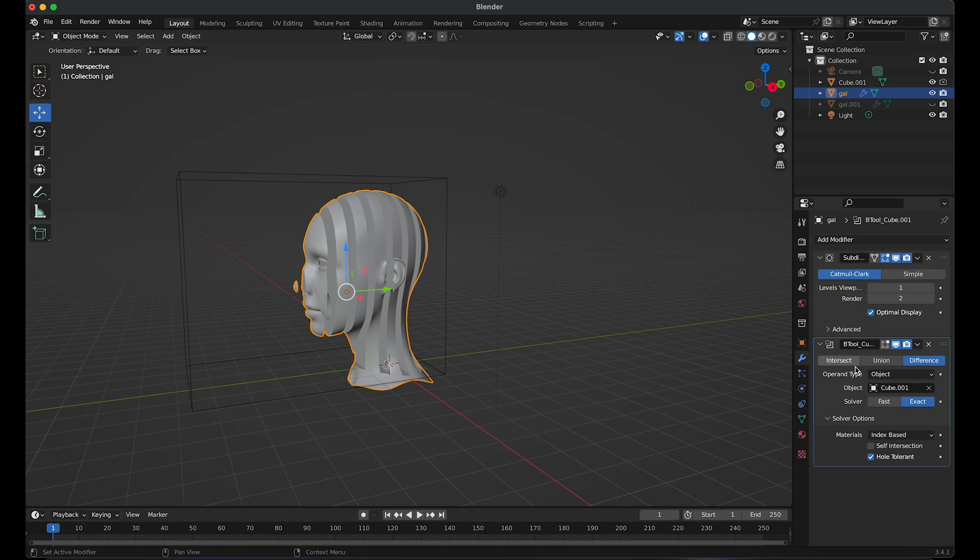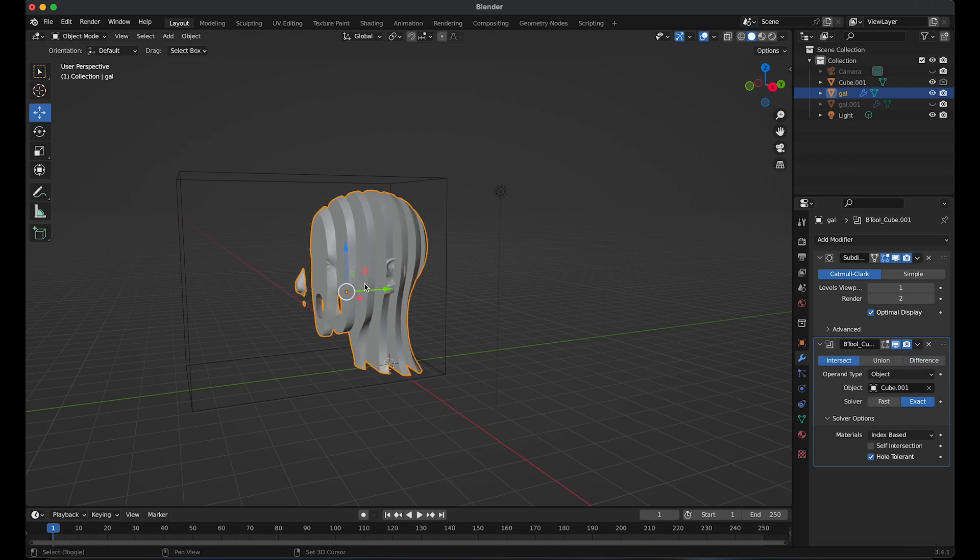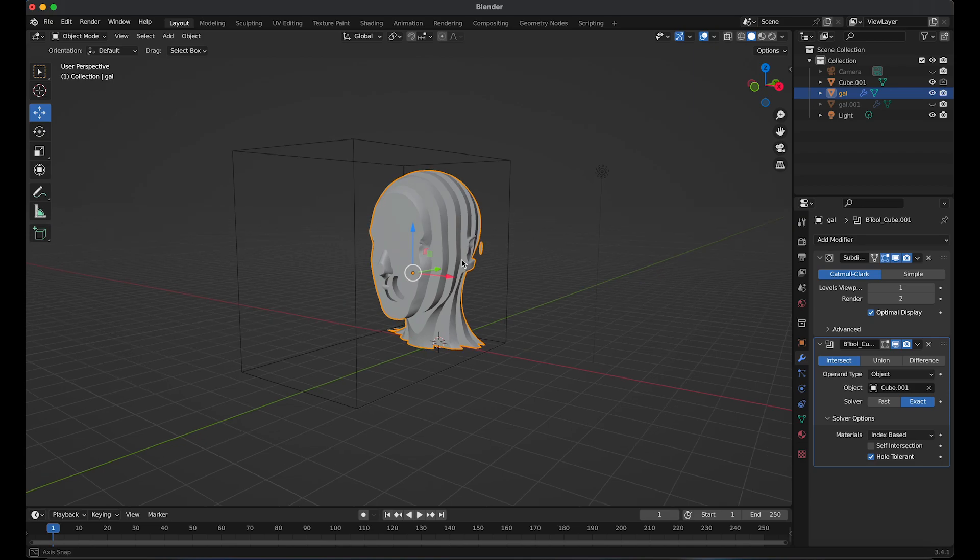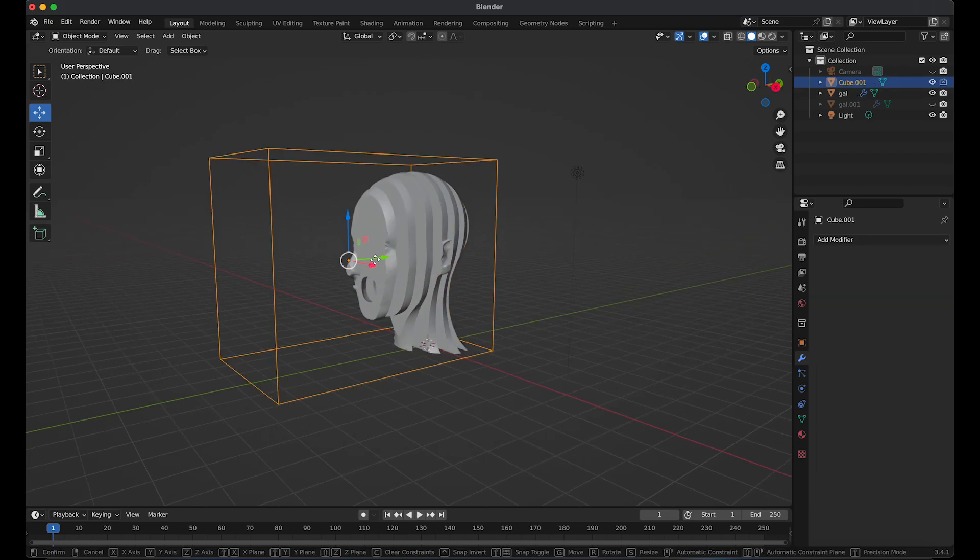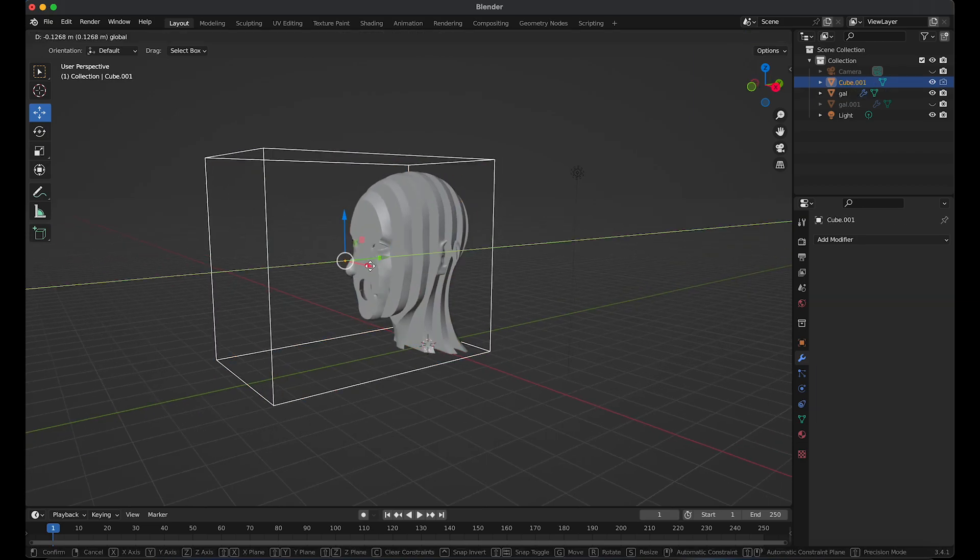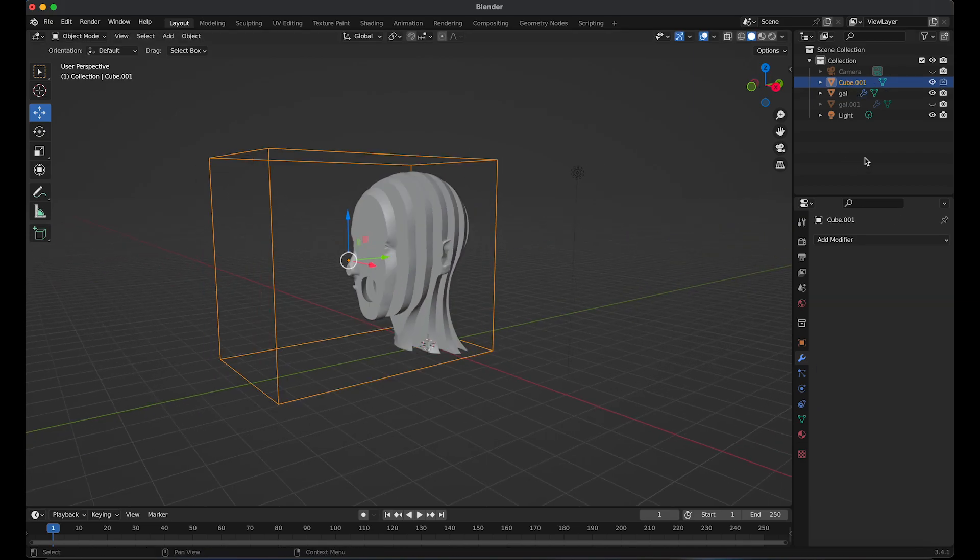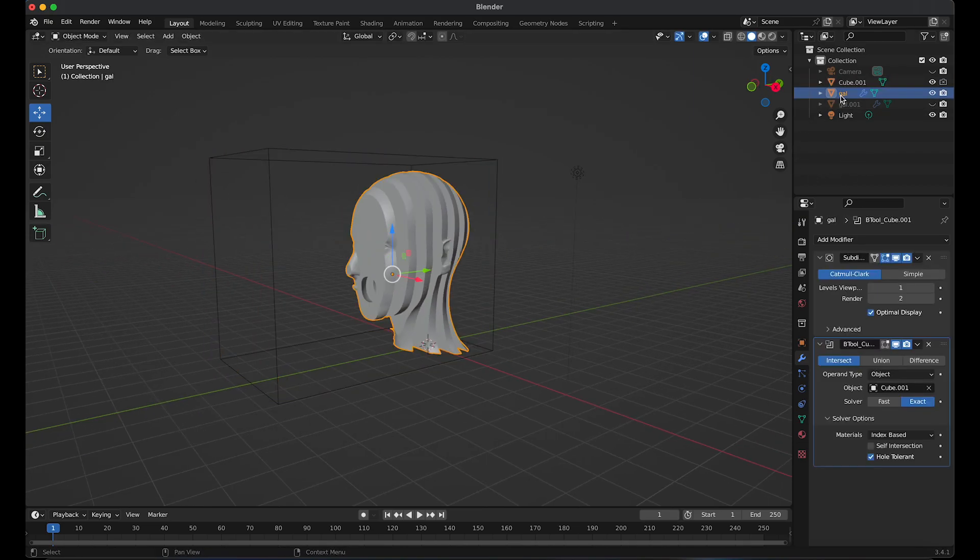You can also go to intersect and play around to see what you like. I'm going to stay on difference.